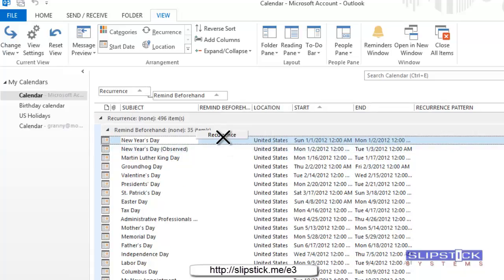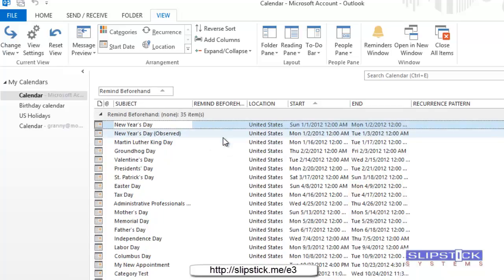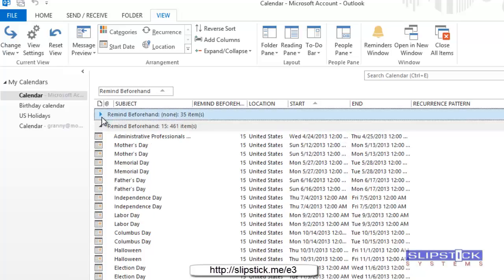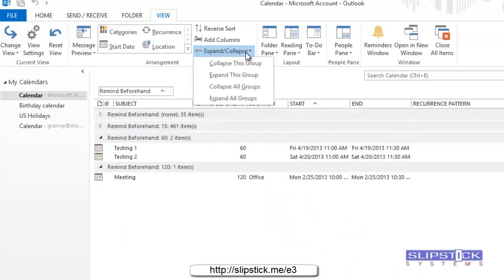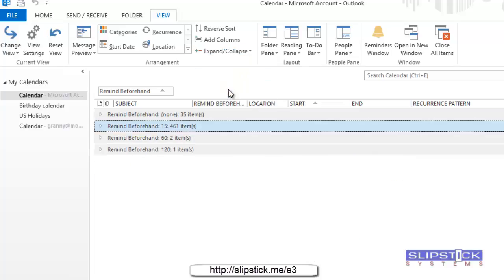Don't want a recurrence there so we're going to remove it. And then we can minimize these or use the expand collapse and collapse all groups so that we can see what our times are.